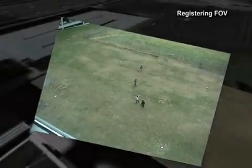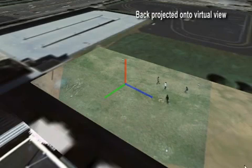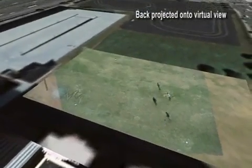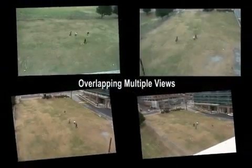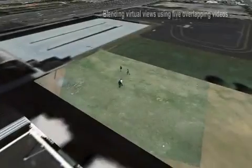The second scenario is when we have several overlapping cameras observing a complex set of motions. Here we show multi-view registration on an aerial earth map. The registered view is then back projected onto the virtual view. Five views of a pickup soccer game are merged together with view blending, and various views and blending approaches are demonstrated.